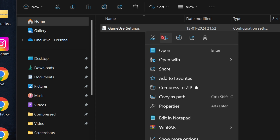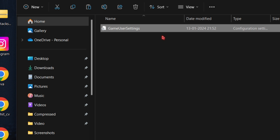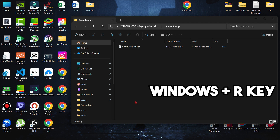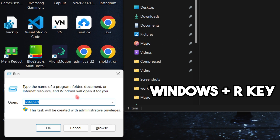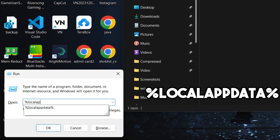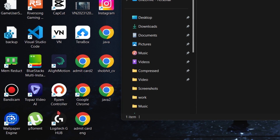Simply open it. Now copy the game user settings. After that, hit Windows plus R on your keyboard and type %localappdata% and hit enter.